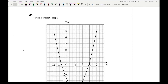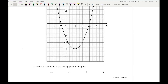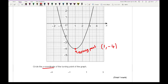Moving on to question 4, it says here is a quadratic graph and the question is asking to circle the x-ordinate of the turning point. The turning point is here, and the coordinate is (1, minus 4). The question is asking for the x-ordinate, so I'm just looking for positive 1. The answer is going to be my third option.